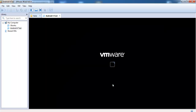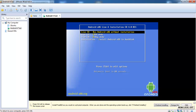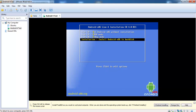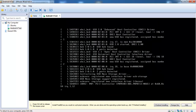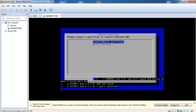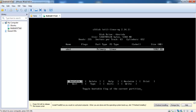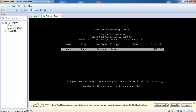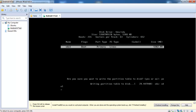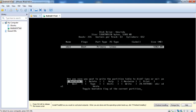Now the virtual machine is starting. Here you have to select the Android 4 installation. Here you have to select a new partition — first you have to create a new partition: new primary partition, 5 GB, and bootable. Then you have to write the partition table to the disk. Type in yes.